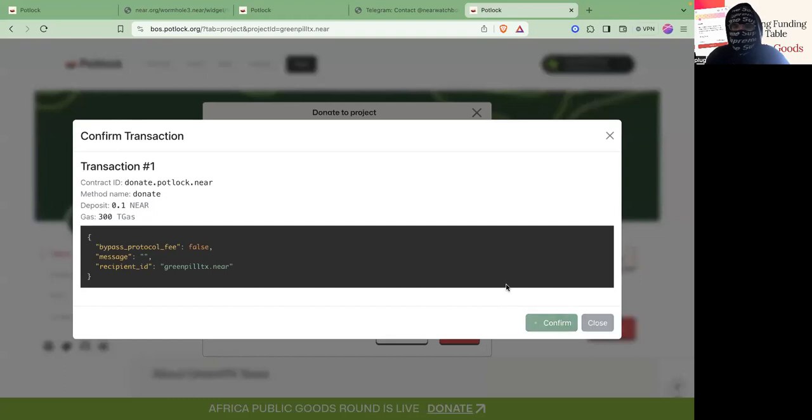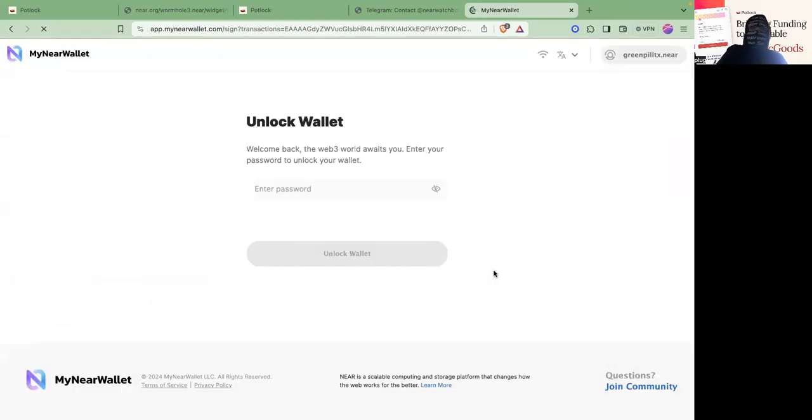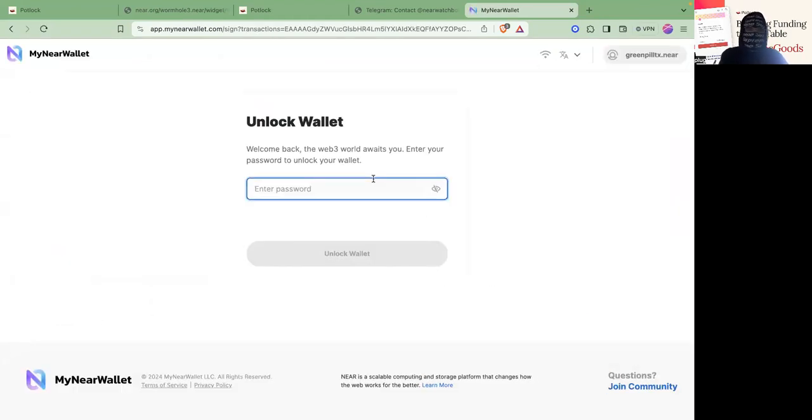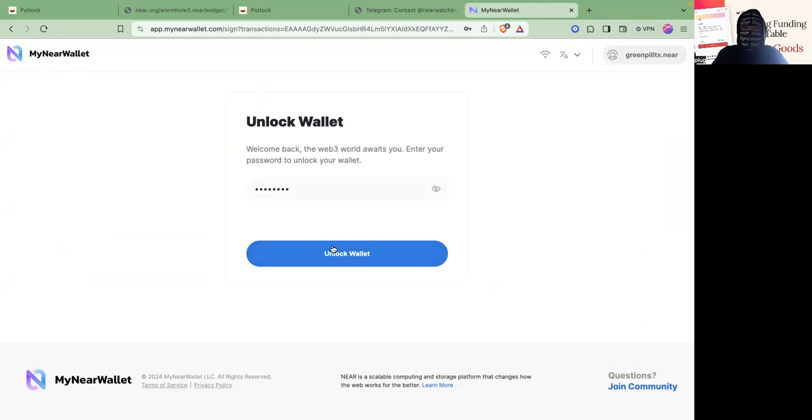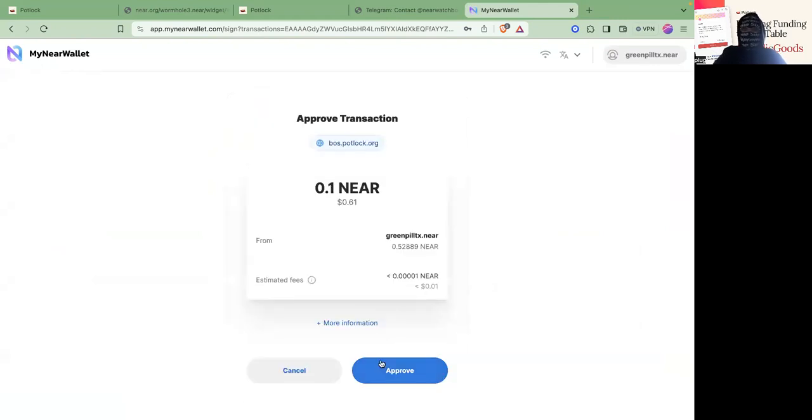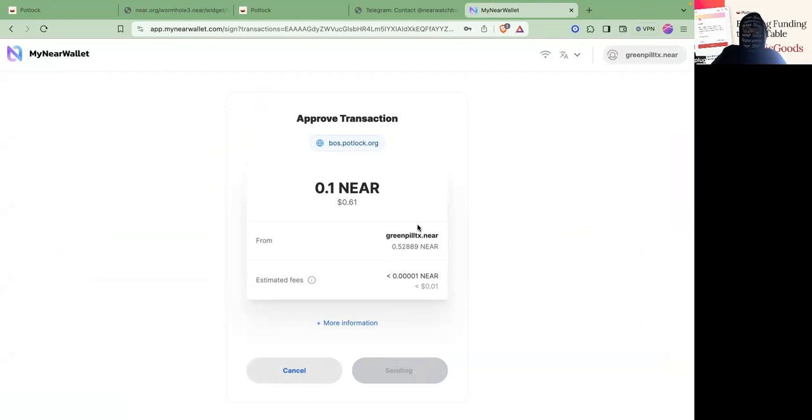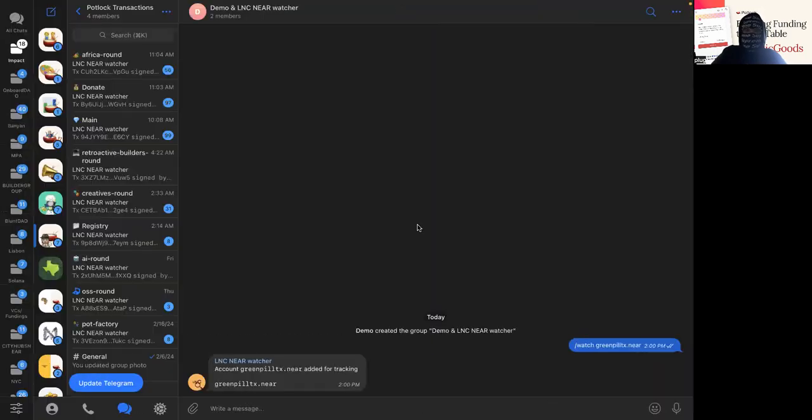It would show if anybody donated, but I'm also going to donate from this account too. So let's approve. It's still approving. And let's go back here.